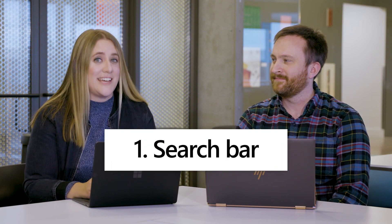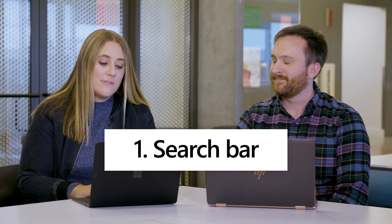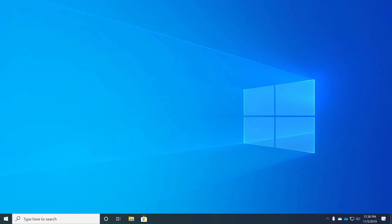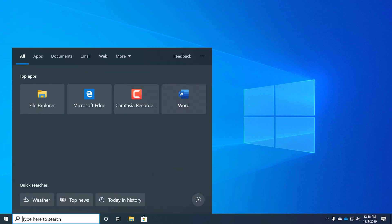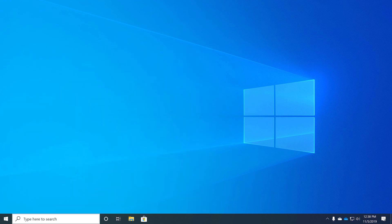My go-to whenever I'm looking for something is the search bar on the taskbar. If you know what you're looking for, just type it in there and it'll show up in your list of results — like Word here — and then you can just hit Enter and it'll open.